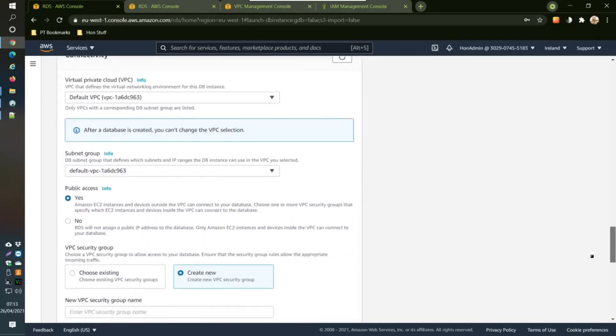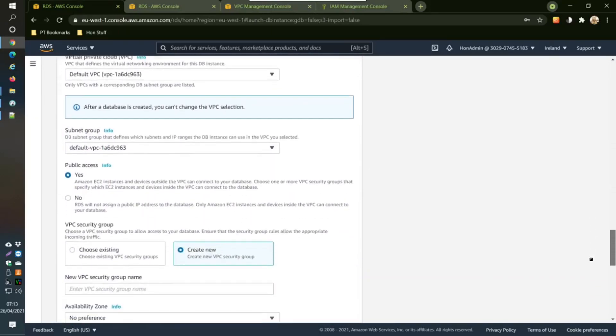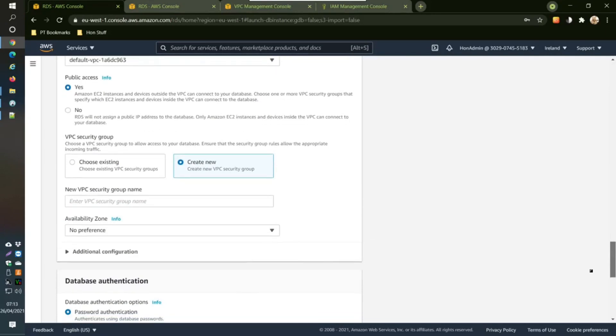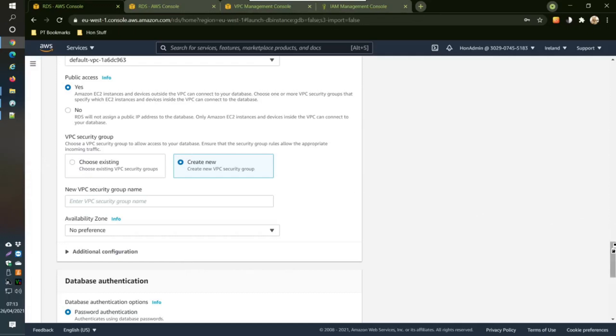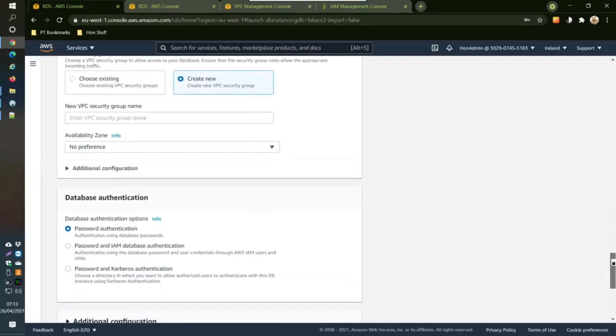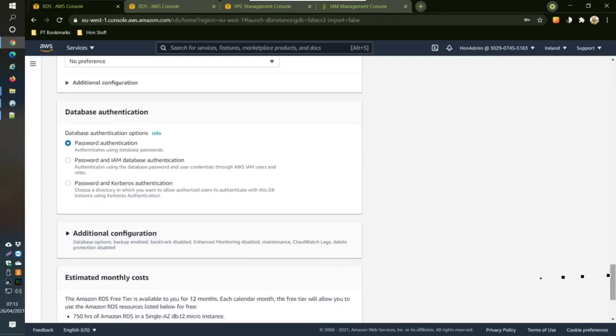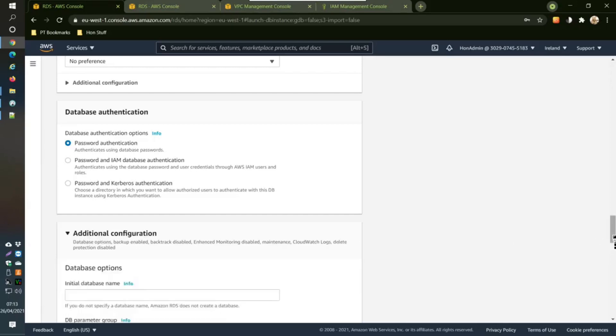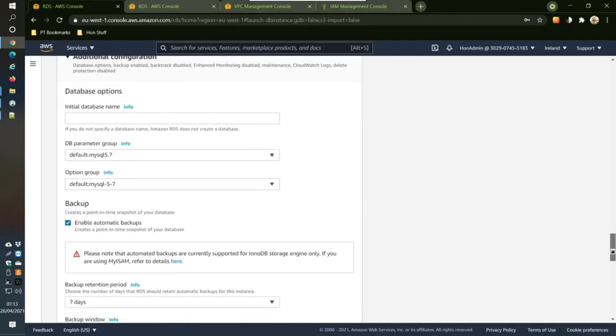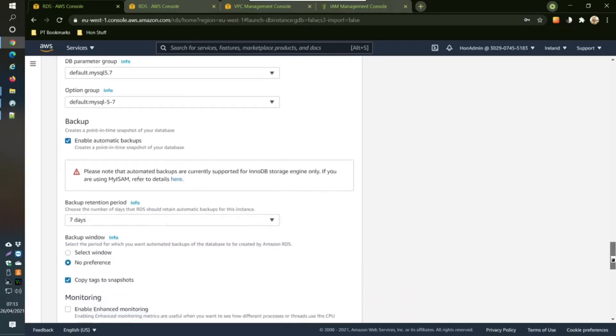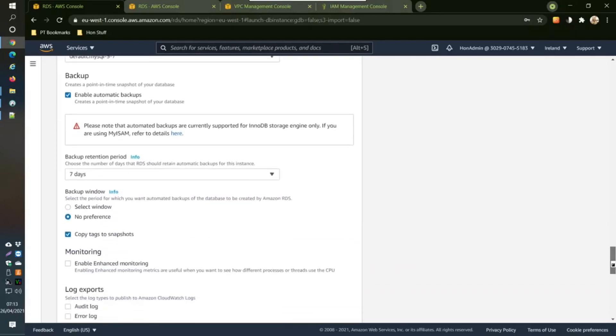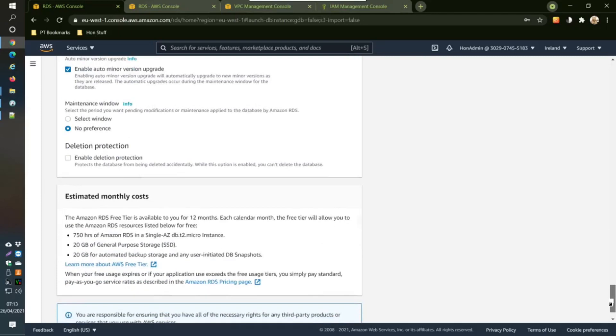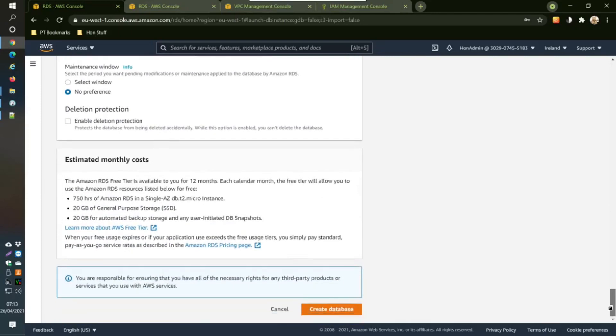Additional, choose existing, yeah everything like this. Let me just have a double check of this. Initial database name info. Nope, that's fine, everything is fine. Then you come down here and click create database.